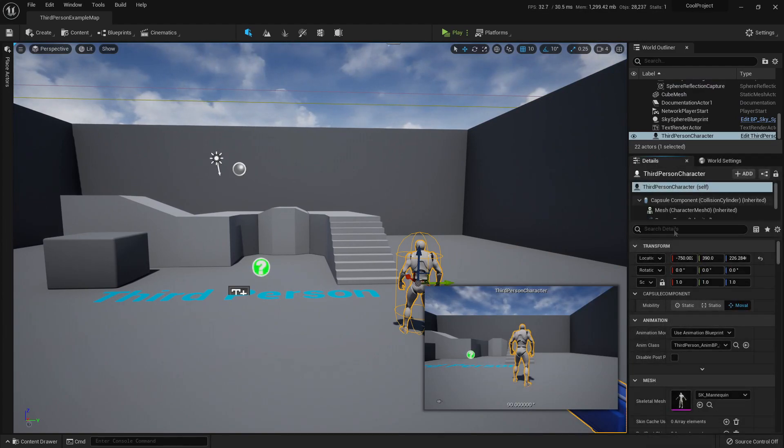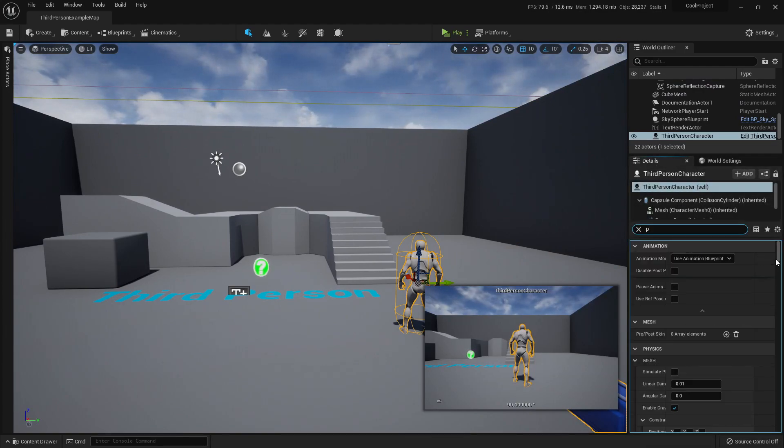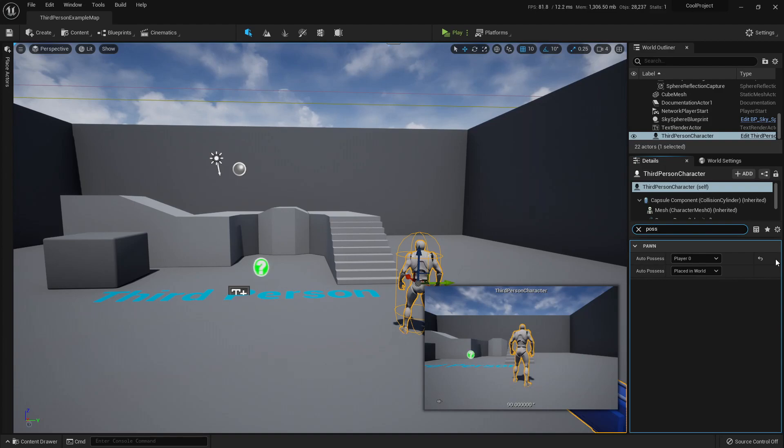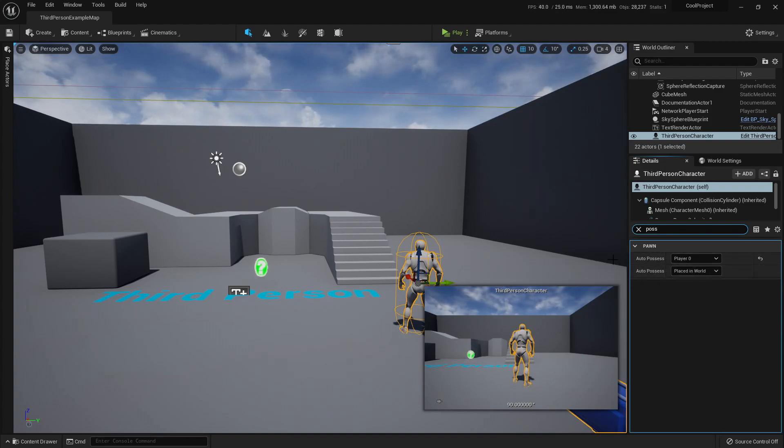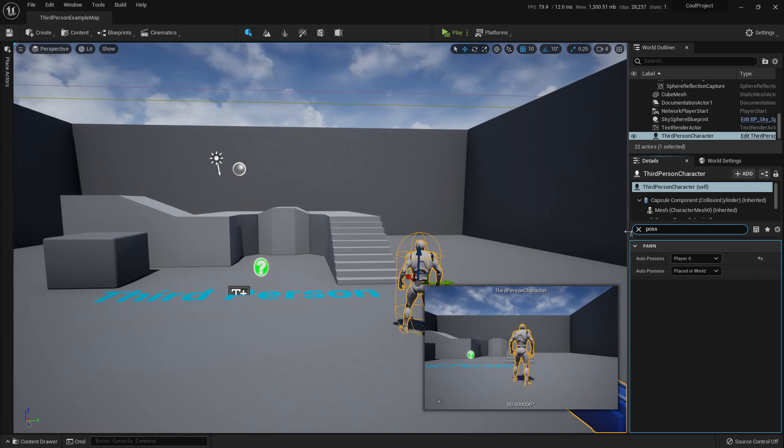And the way this is set up is that this character, here in the details, if I search for possess, it's being auto-possessed. So it will work if I don't set up the game mode correctly. But if this wasn't the case,